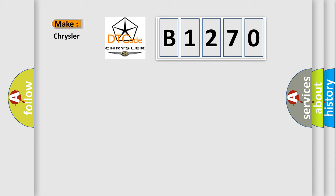So, what does the diagnostic trouble code B1270 interpret specifically for Chrysler car manufacturers?